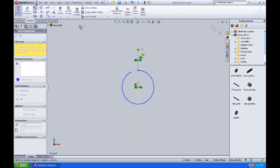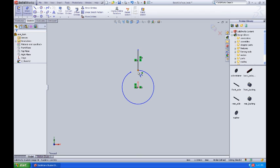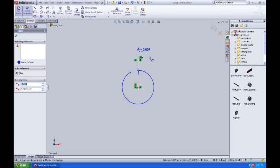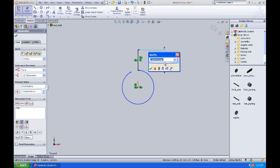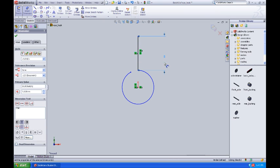At that point, I want to come over to smart dimension and dimension from this point to this point out here. I'm going to key in a dimension of 5 millimeters off this apex.